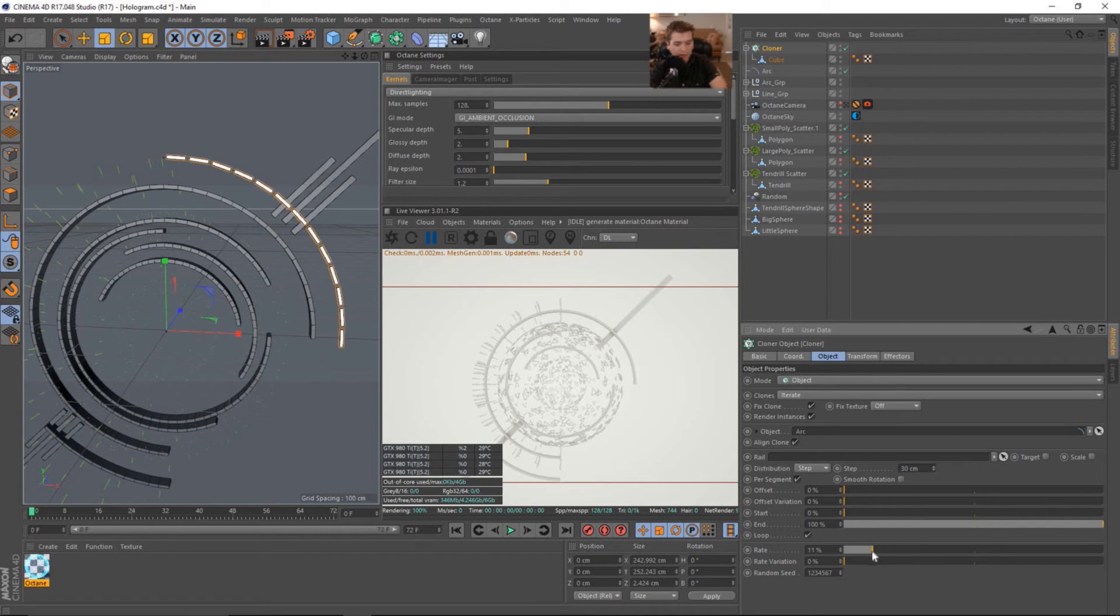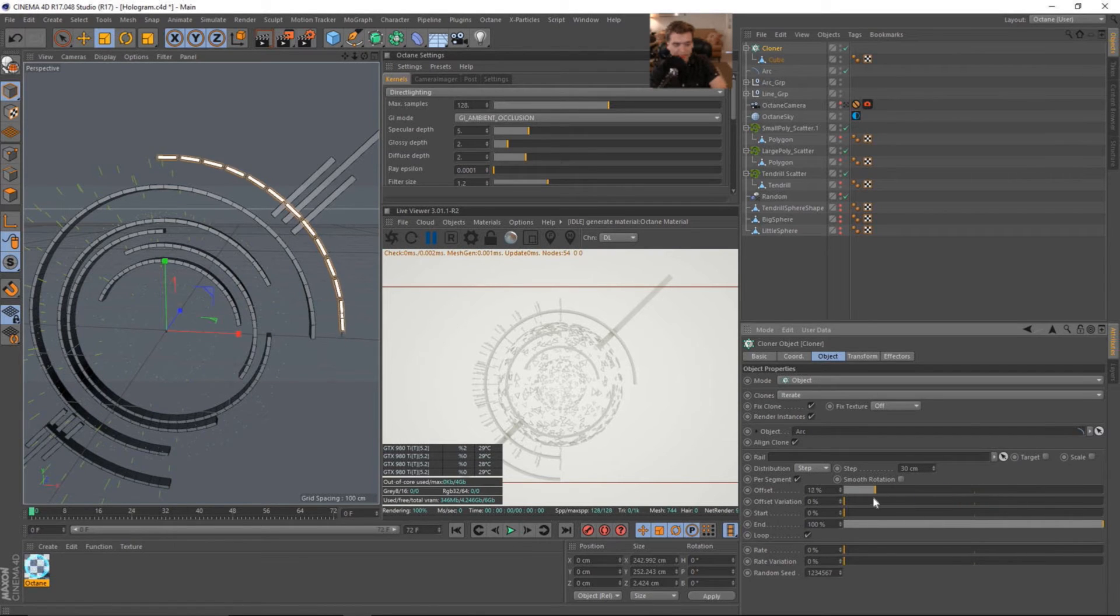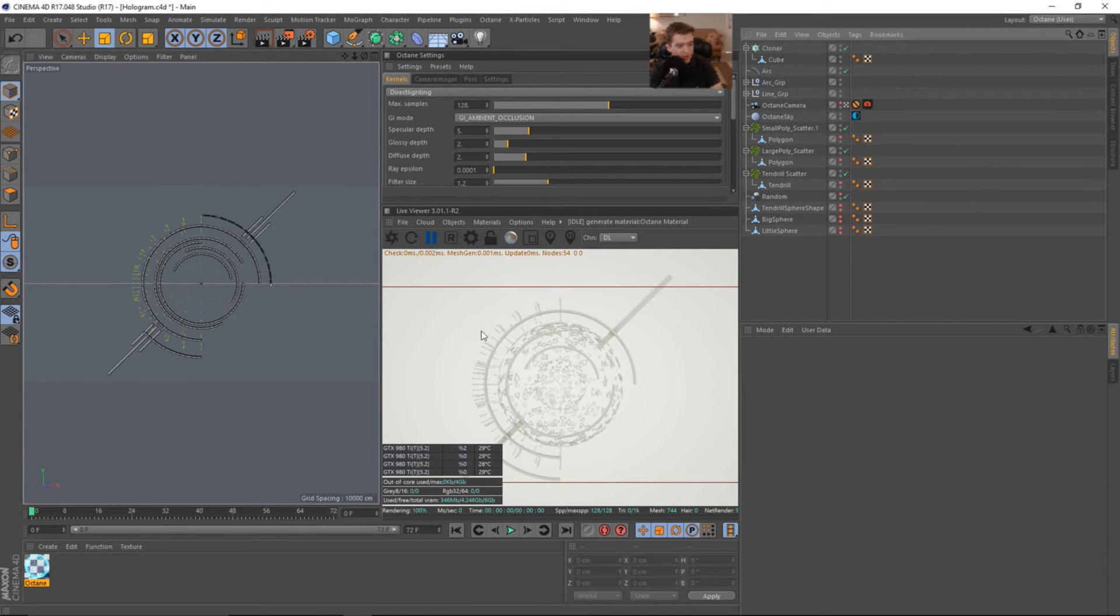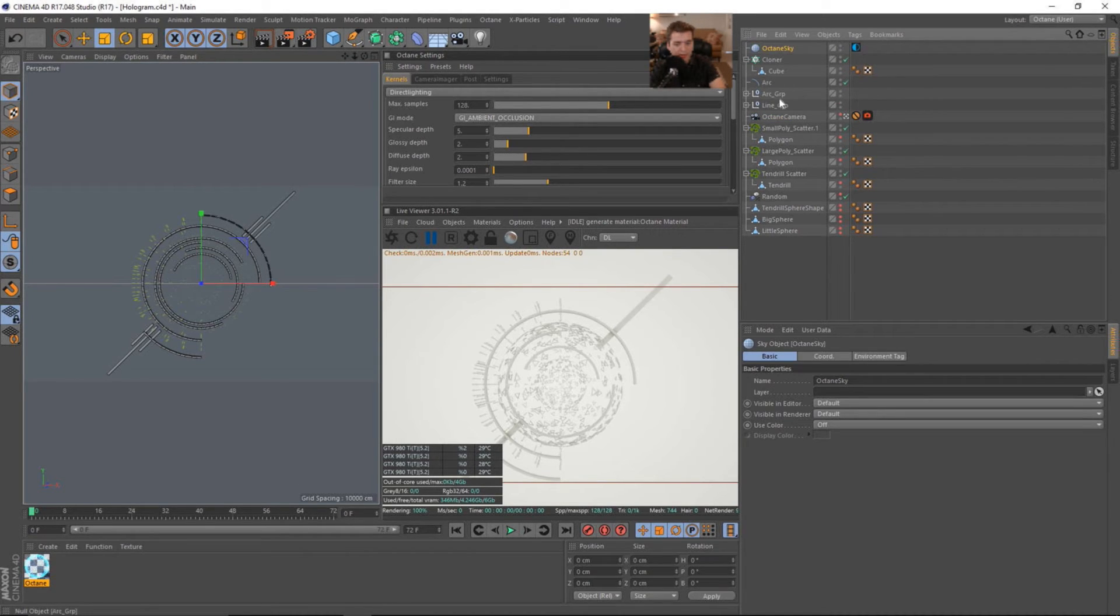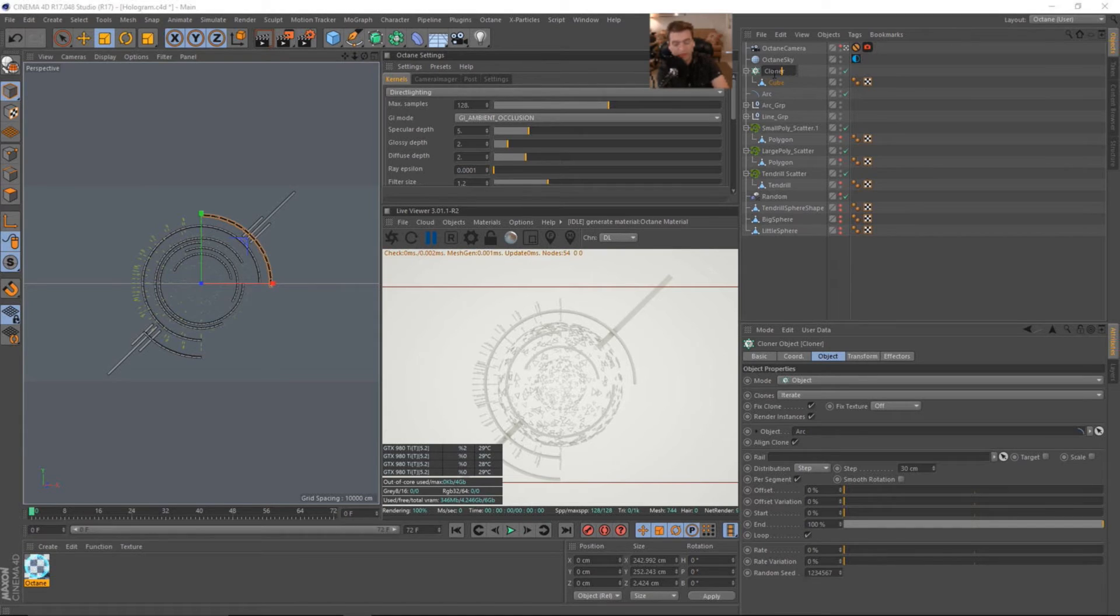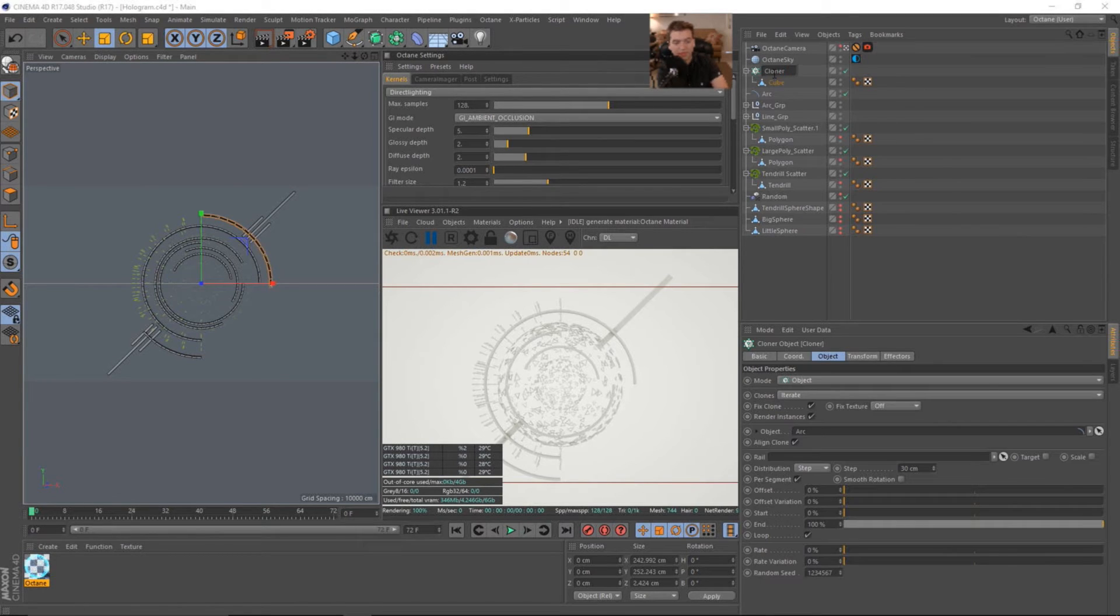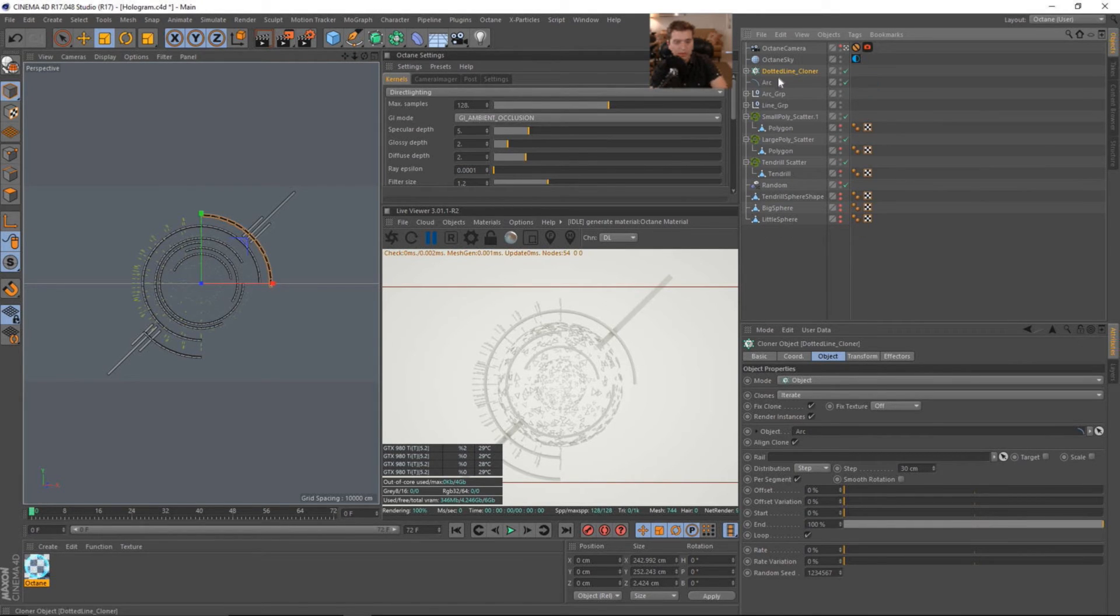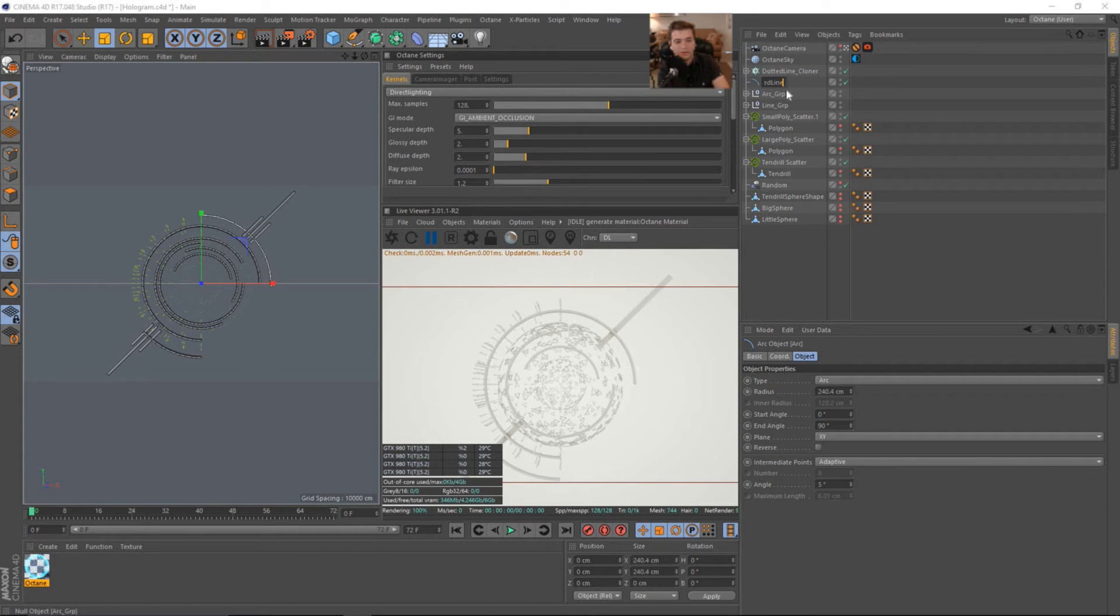We could even animate, like, the, let's see, animate the offset so that it looks like it's moving around. So cool stuff. Let's go ahead now and throw our shader onto some of these objects and take a look at what it looks like and see if we want to change anything. So let's just change the name to, let's just go down here and change it to dotted line.